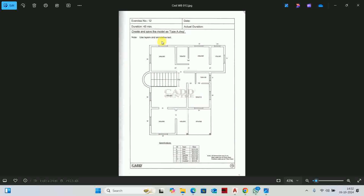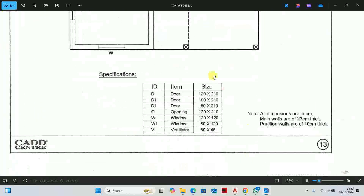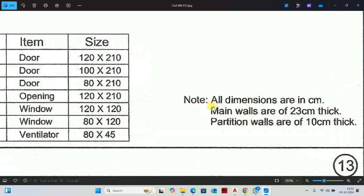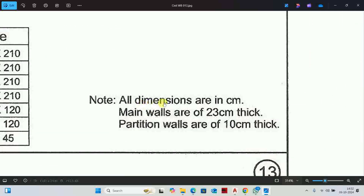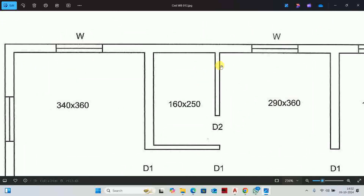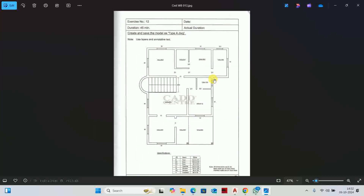We will start to build a floor plan. The first step is to show you how to build a perimeter. As you can see in the notes, all dimensions are in centimeters. Main walls are 23 centimeters thick. Partition walls are 10 centimeters thick. These thick walls are main walls, and these thin walls are partition walls.